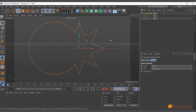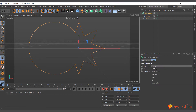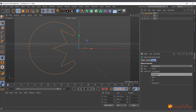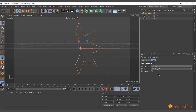You can see the star and the circle forming one spline. If you go to Mode and change it to A Subtract B, that means we are subtracting the star from the circle. If you change it to B Subtract A, we are subtracting the circle from the star.